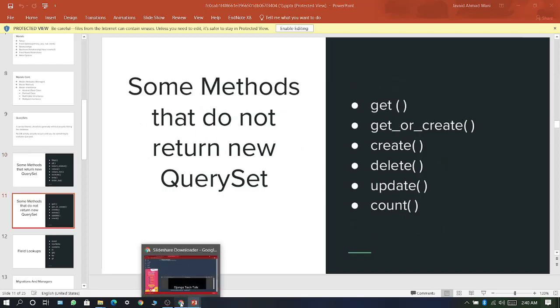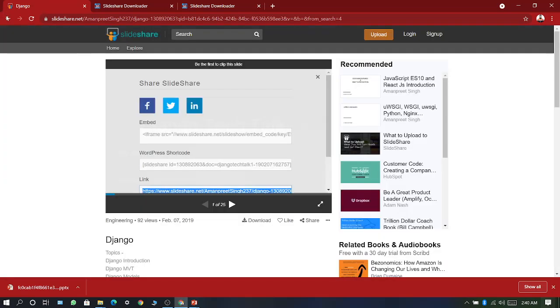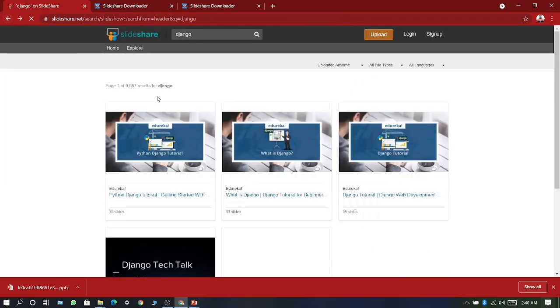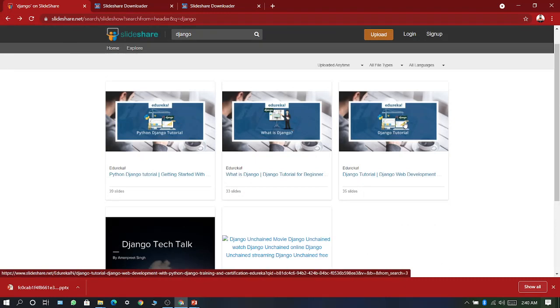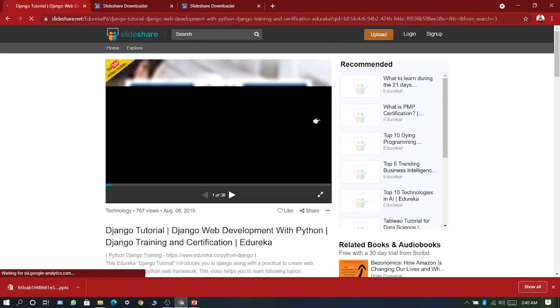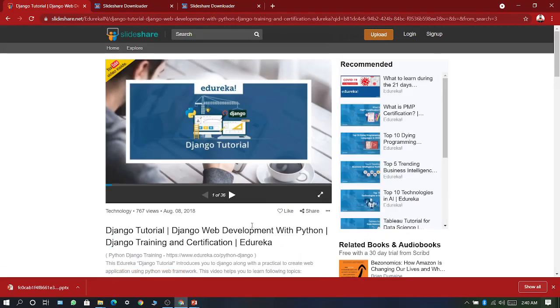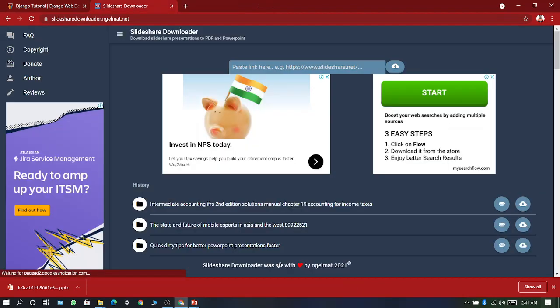Now go back to the site, go one step back again. Suppose now we want to download this Django tutorial. Here the download button is not available. You have to follow the same steps. Click share, now copy this link.